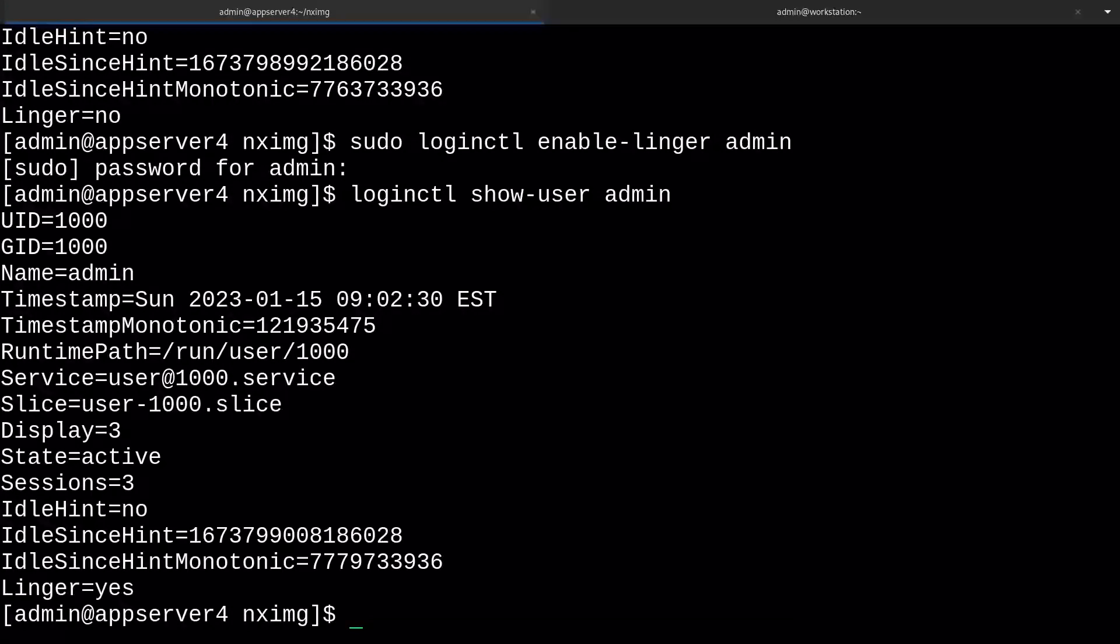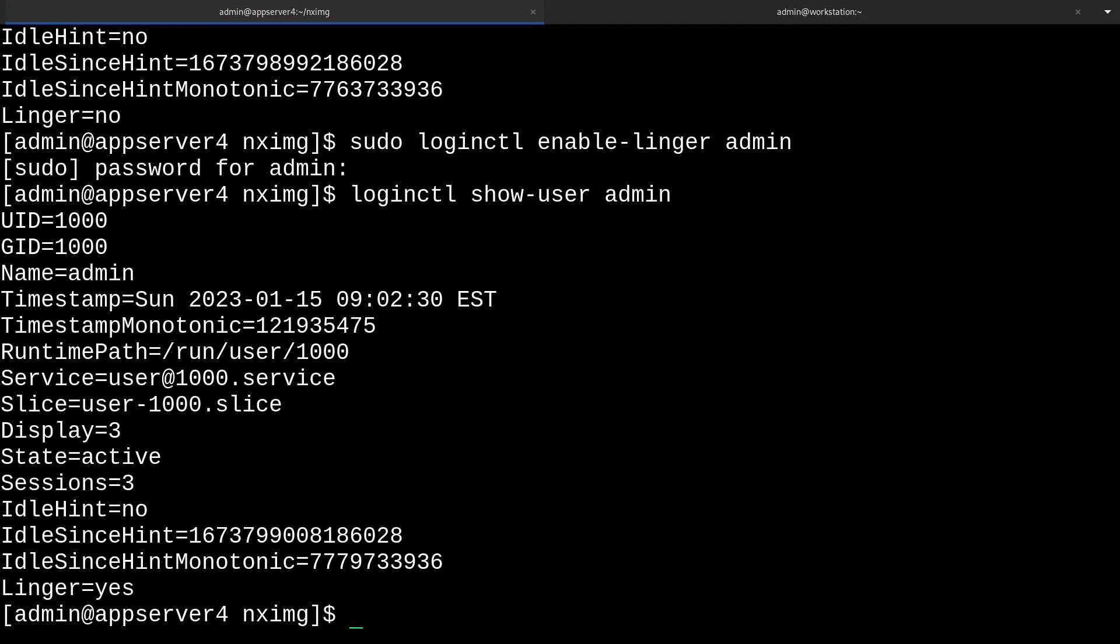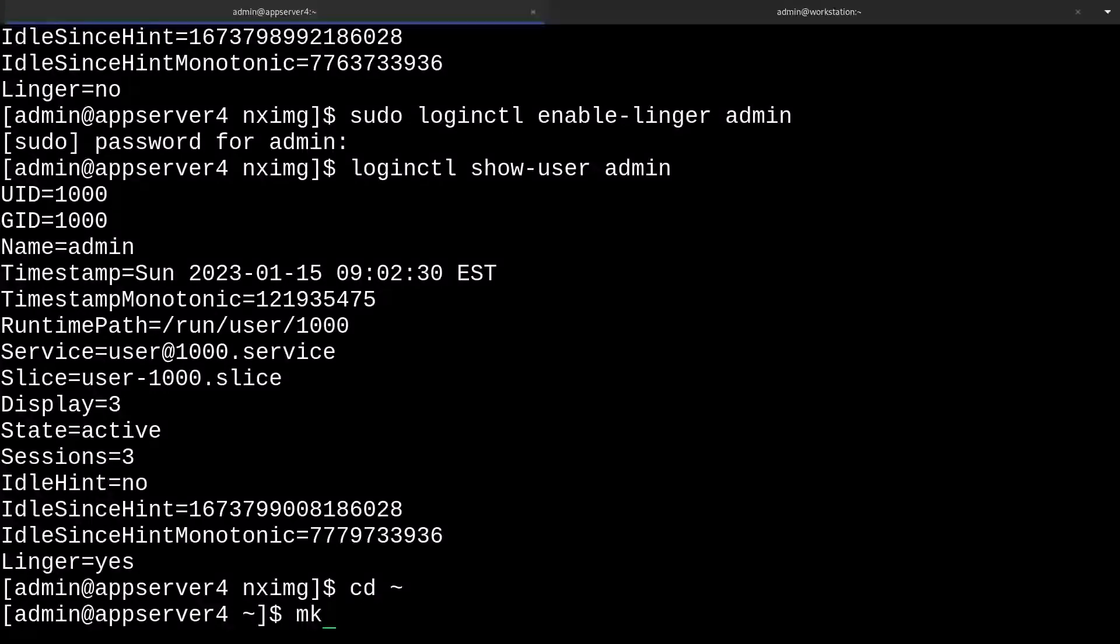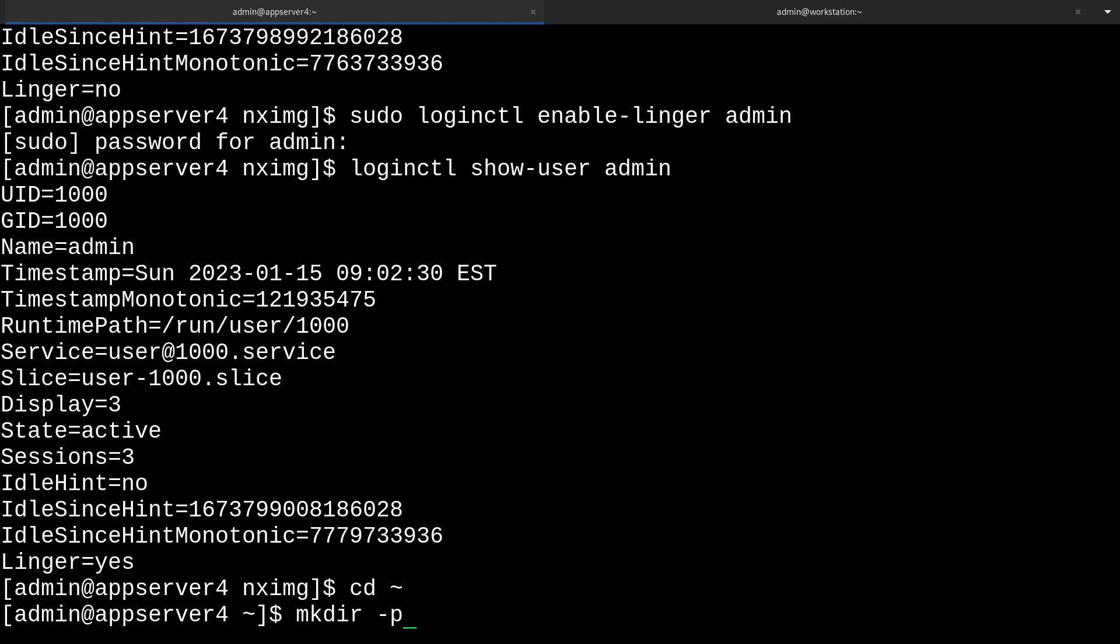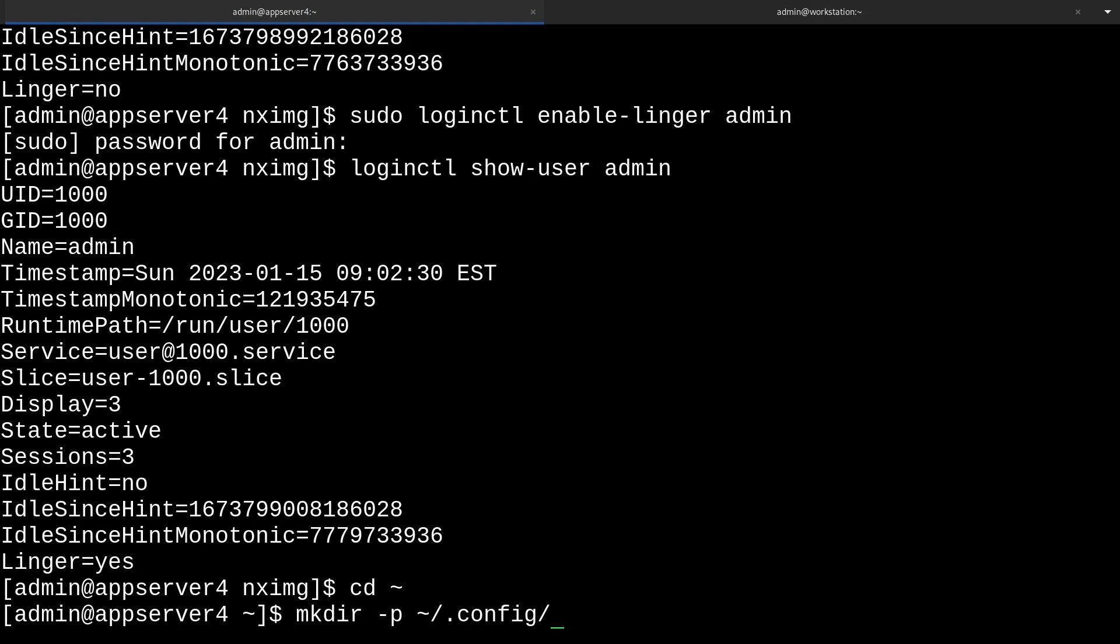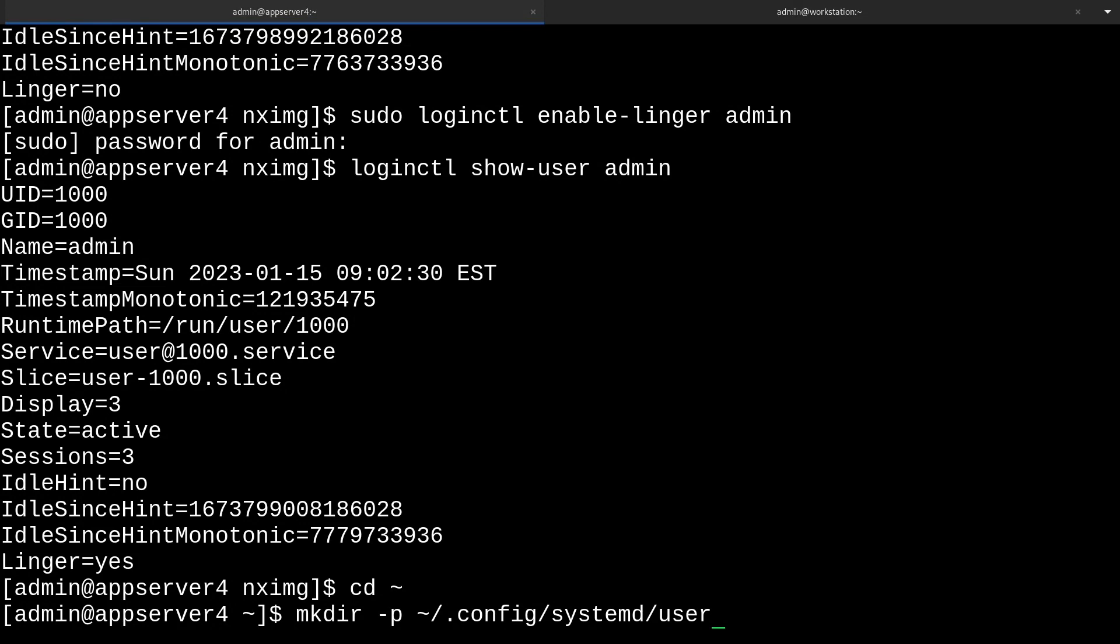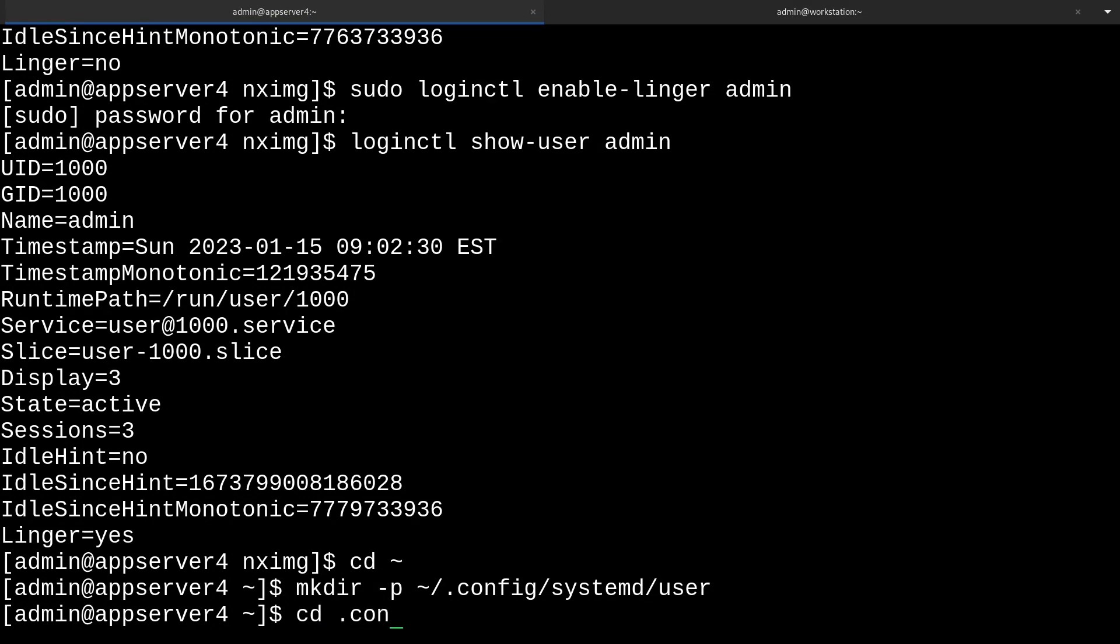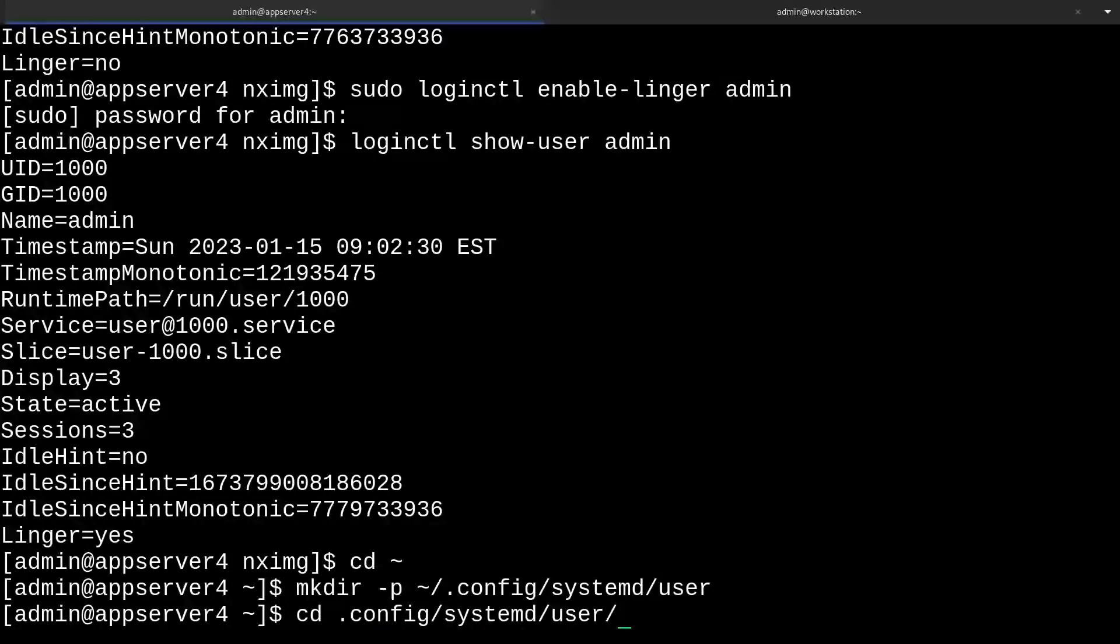Now what we're going to need to do is create a directory in our users home folder where the unit files can go. I'll cd back to home and run mkdir -p for parents, and then .config/systemd/user. Then we'll cd into that directory.